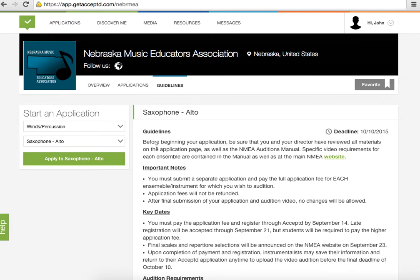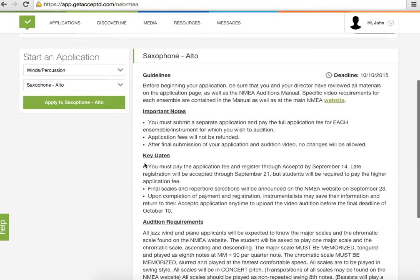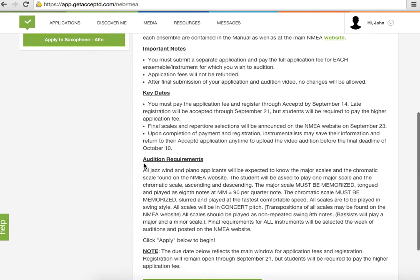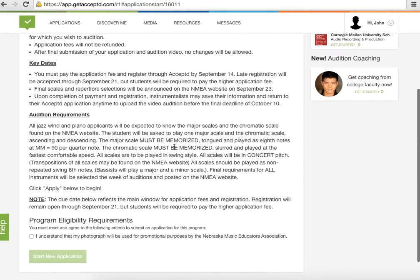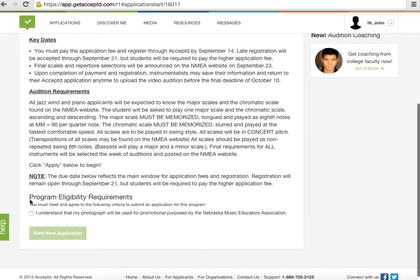For now, I'm going to go ahead and find the alto saxophone audition page. There's updated information along the side, and you will need to read all of this and check that box to continue.